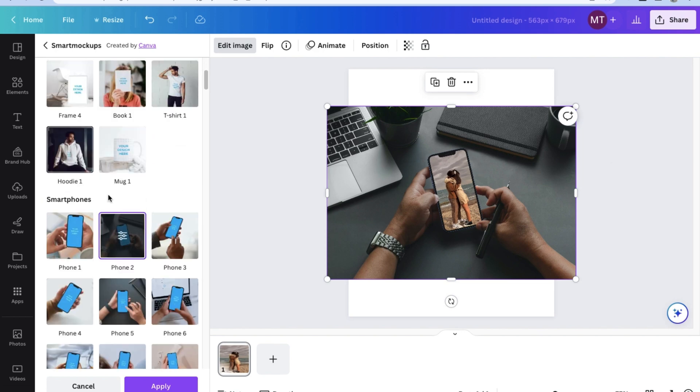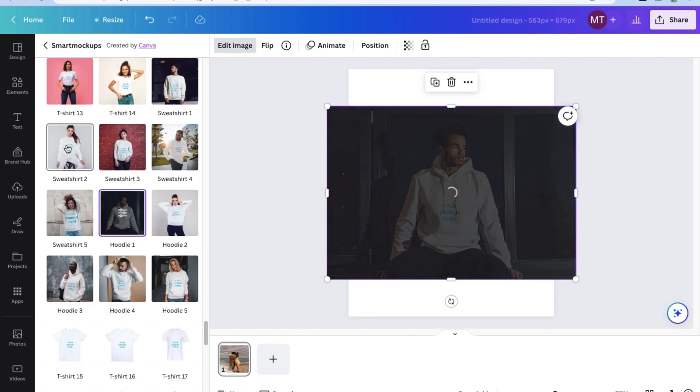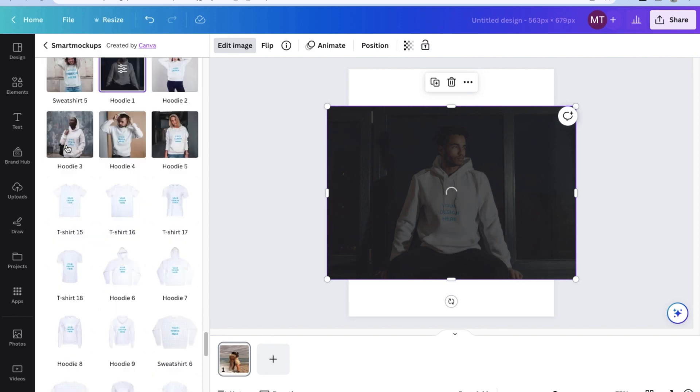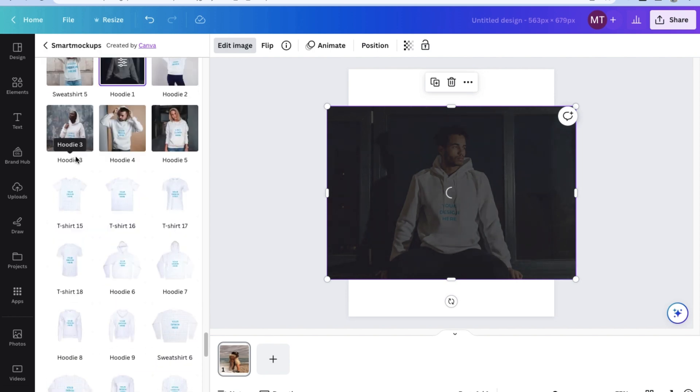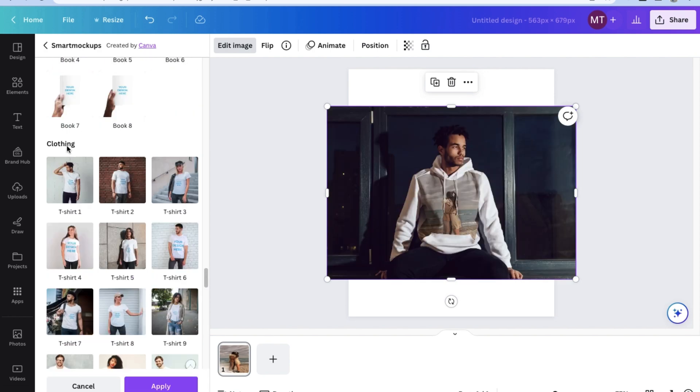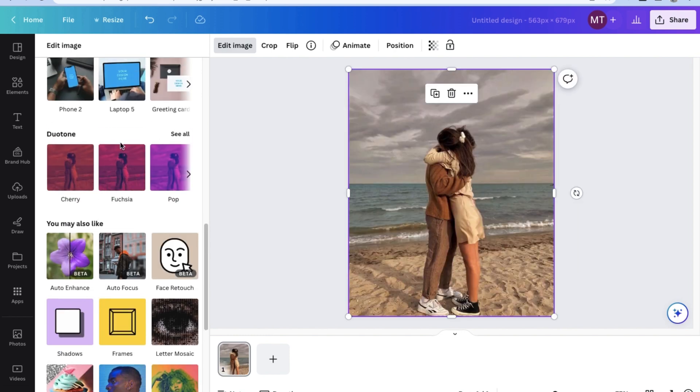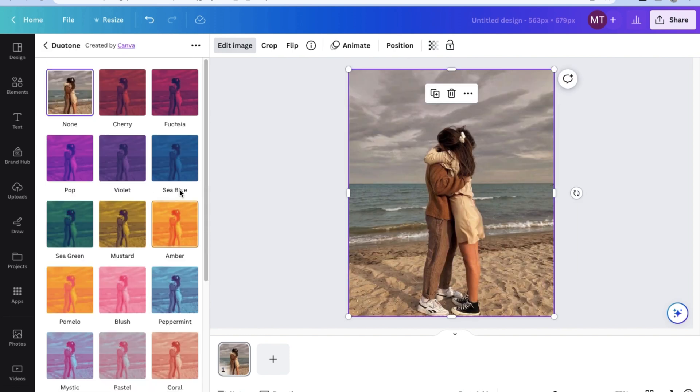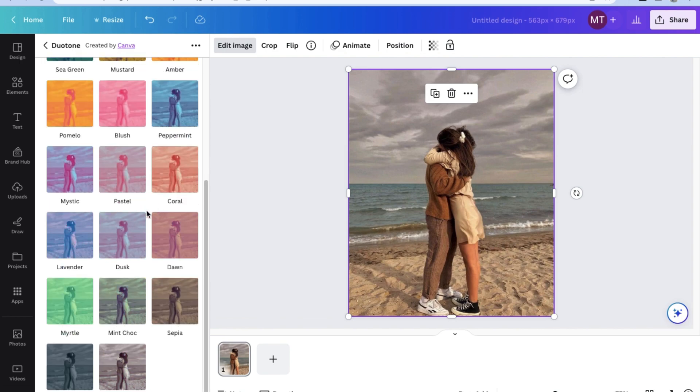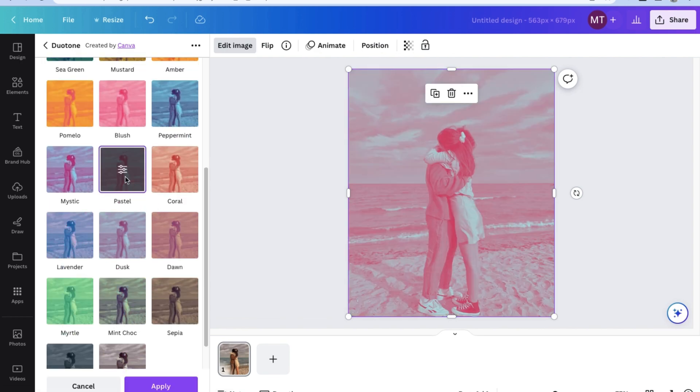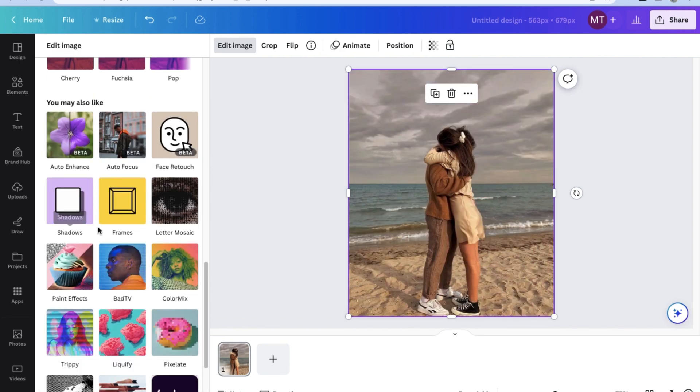You can even choose different designs like sweatshirts and hoodies and see how your image will look like as a printout. Here, we have even more duotone filters. And we can even see different other applications that we can use in order to edit the image even further.